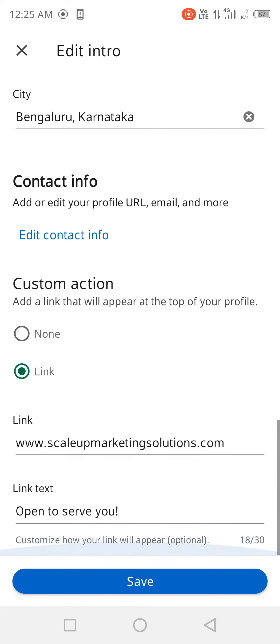If you want to add a link, you can add maybe your company's link or a different profile link, whatever you want. Or if you want to add some text — like since we are an online marketing service provider, I have added 'Open to serve you.' If you are studying or have a portfolio link and you're looking for a job, you can add your portfolio link with something like 'Check out my portfolio.'